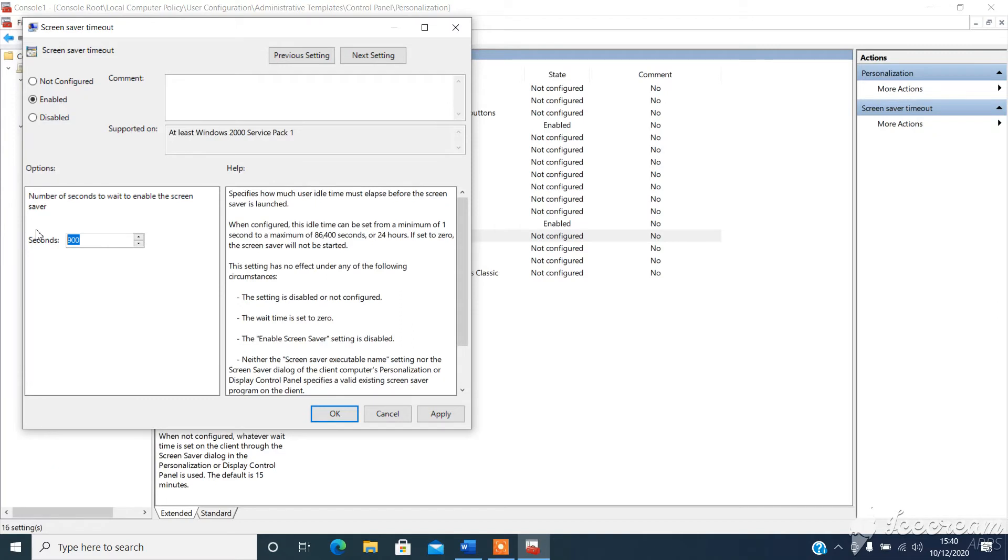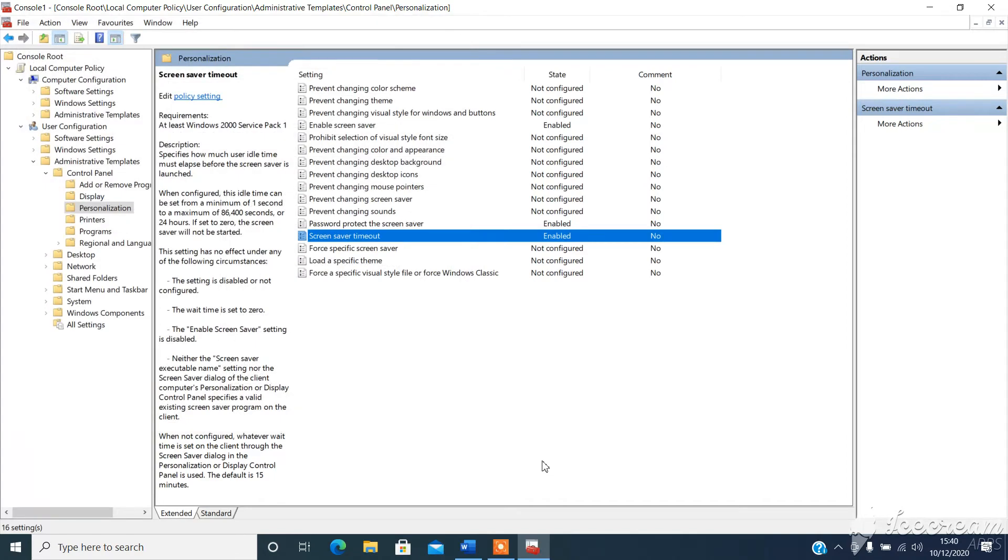And for the video, I'll set this to 10 seconds, so you can see it happening before you go away and do it yourself. So we choose enabled, 10 seconds, and this will apply as soon as we click OK. So approximately 10 seconds, computer will lock, and require my password.